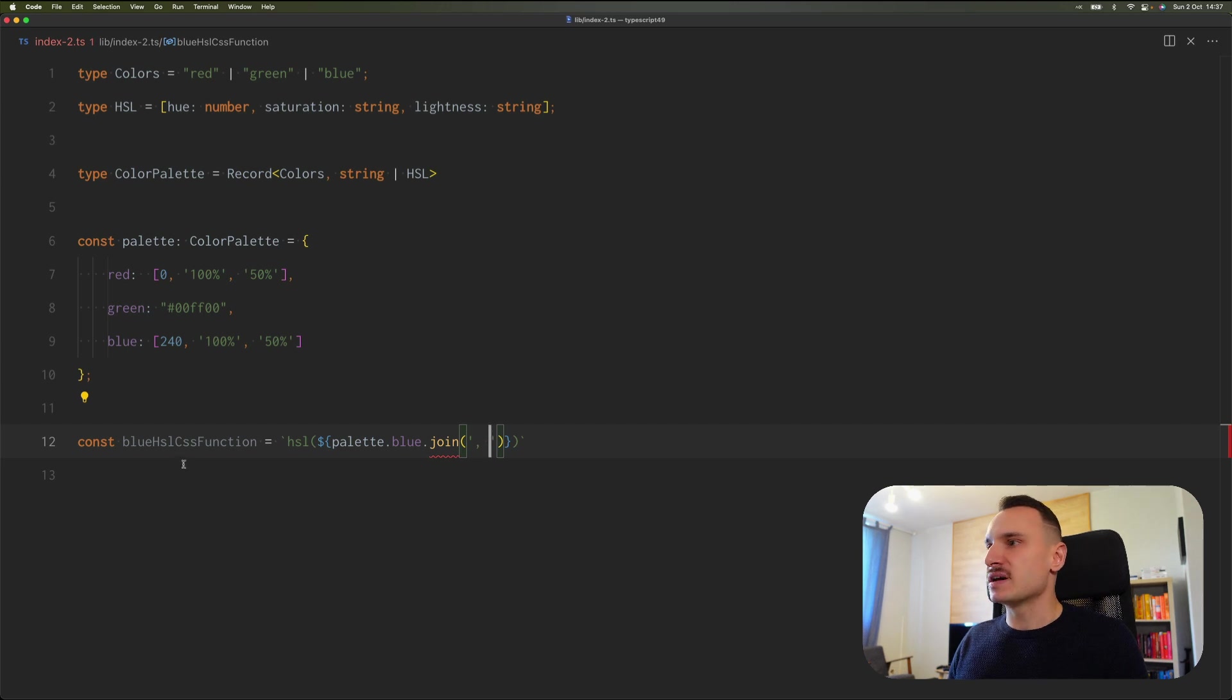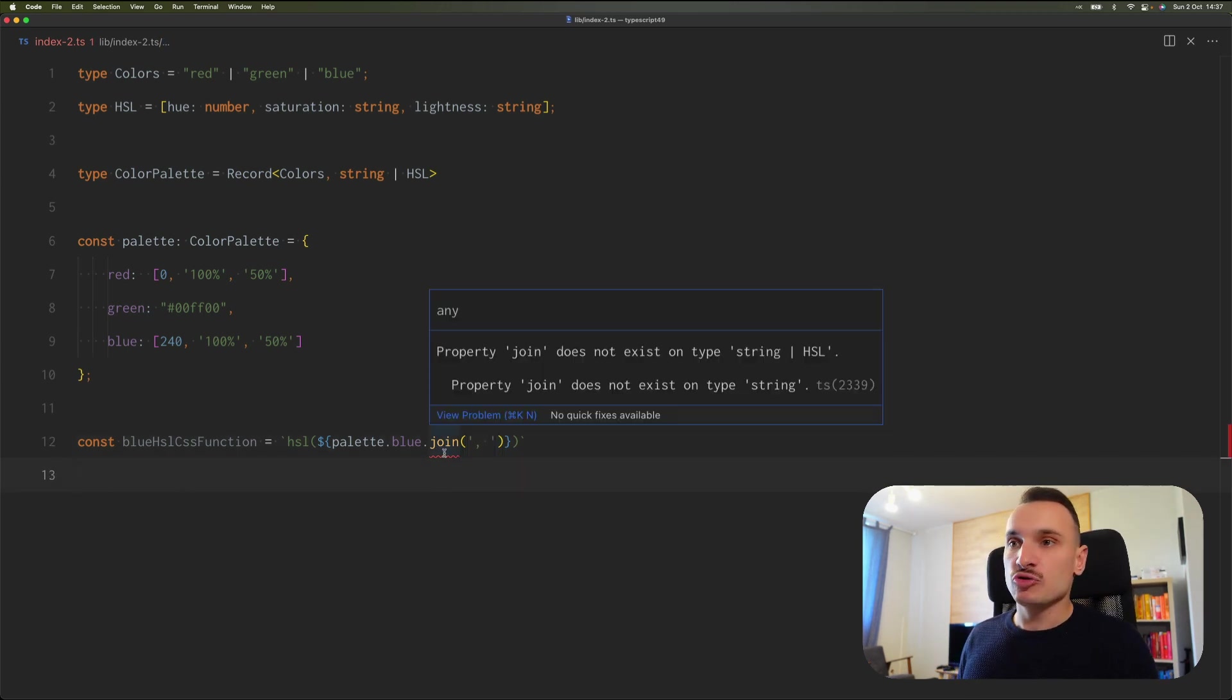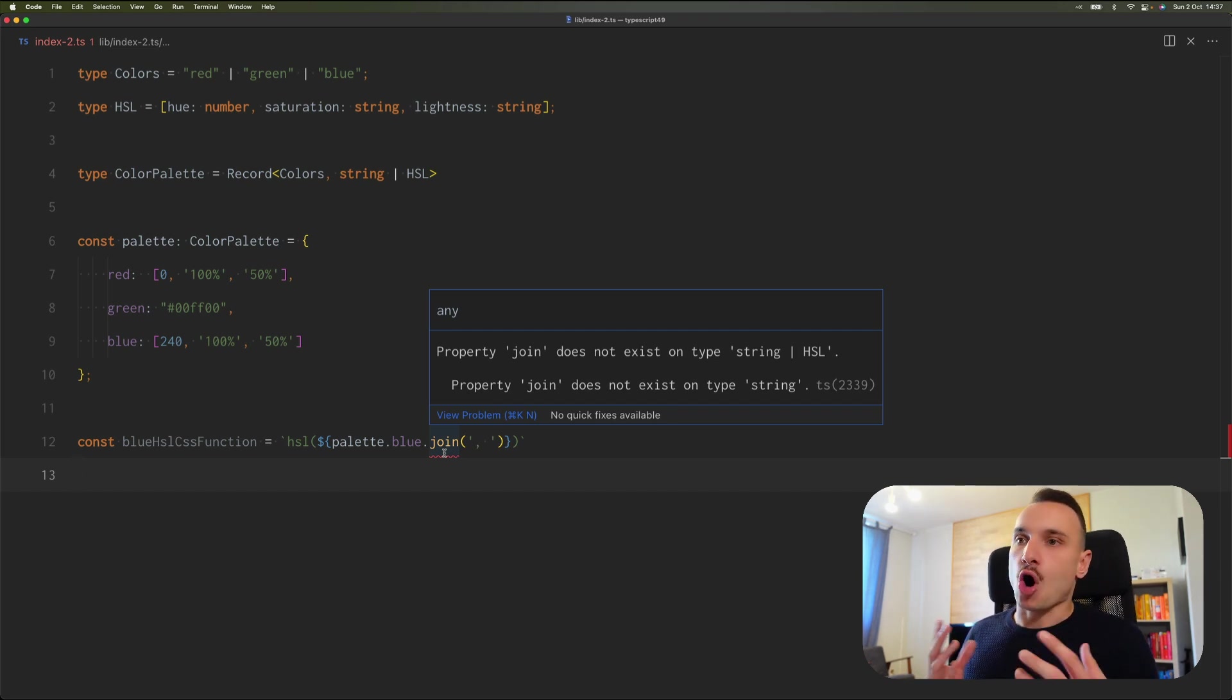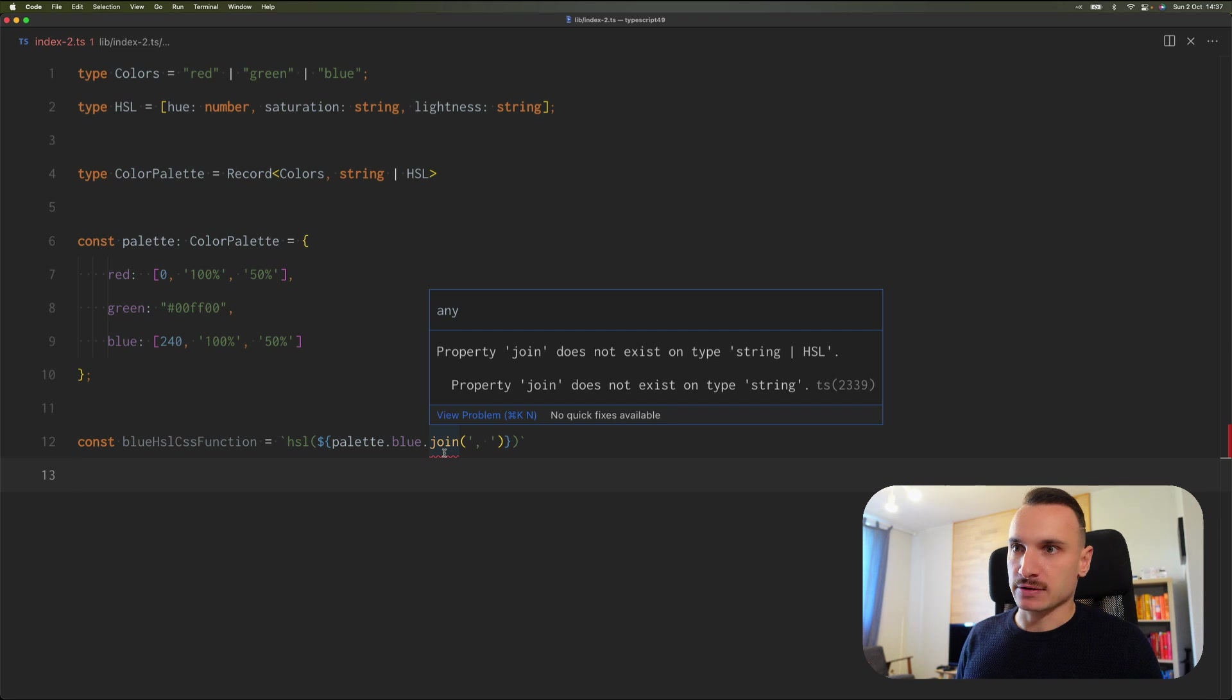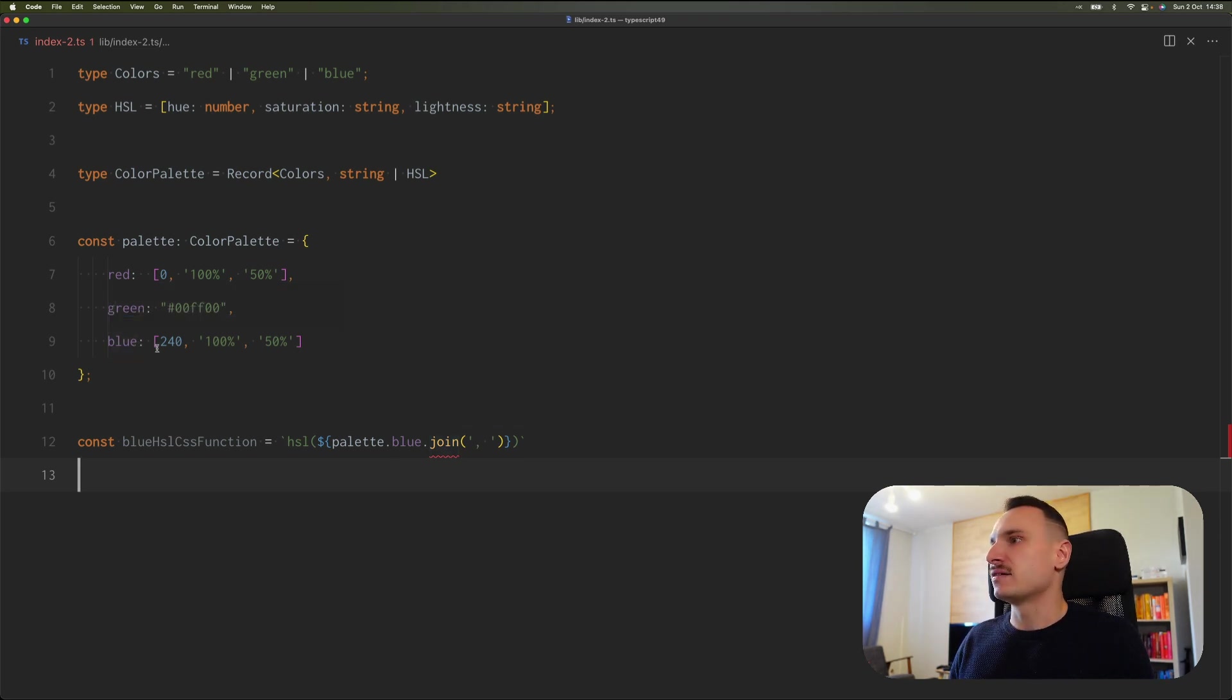And as you can see, we can't do this because TypeScript isn't sure if we are actually having a string or HSL value here. Obviously we have HSL.